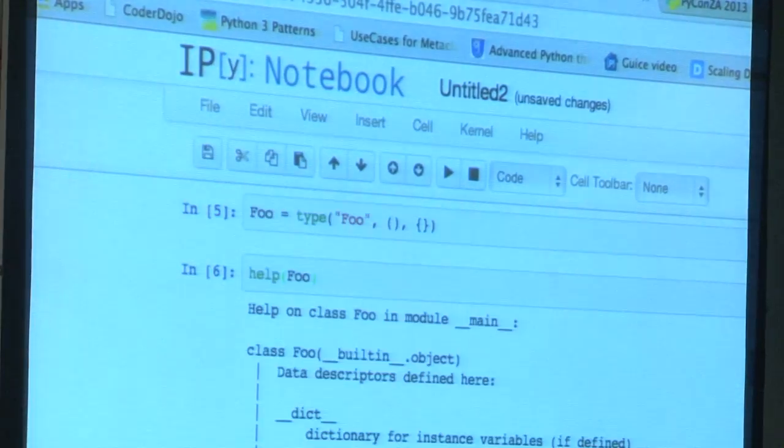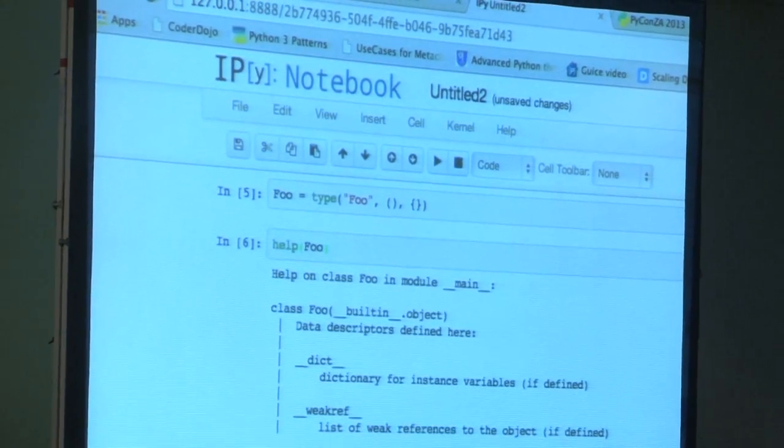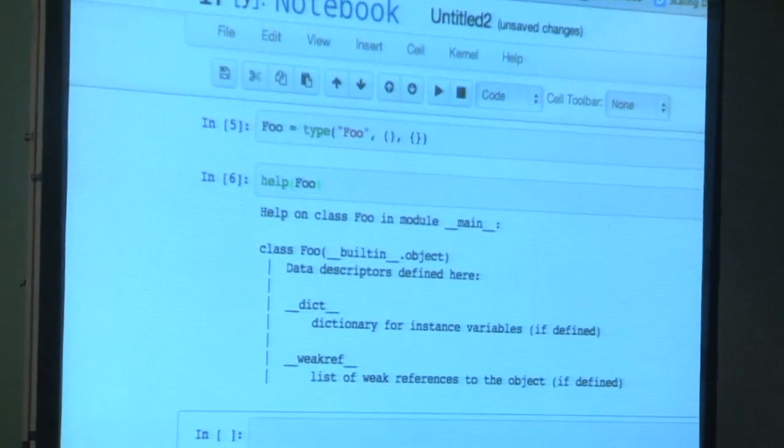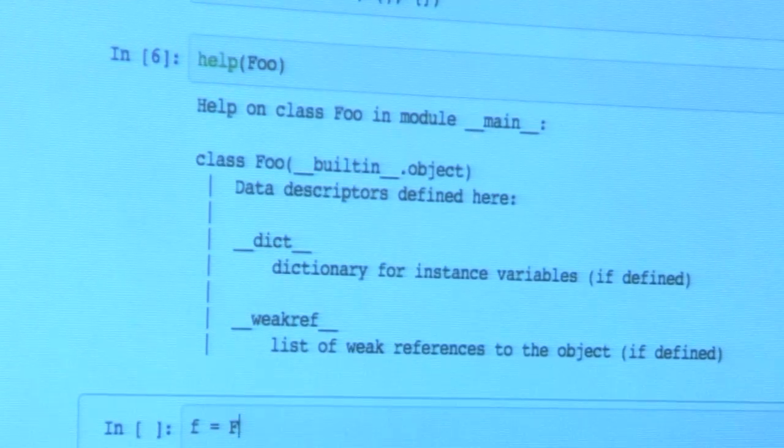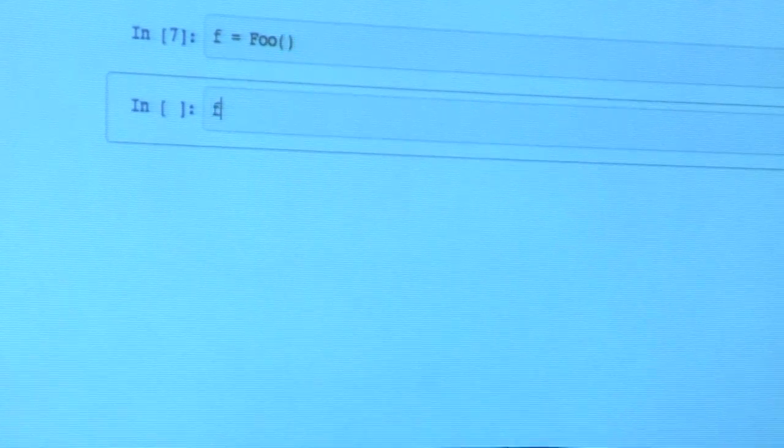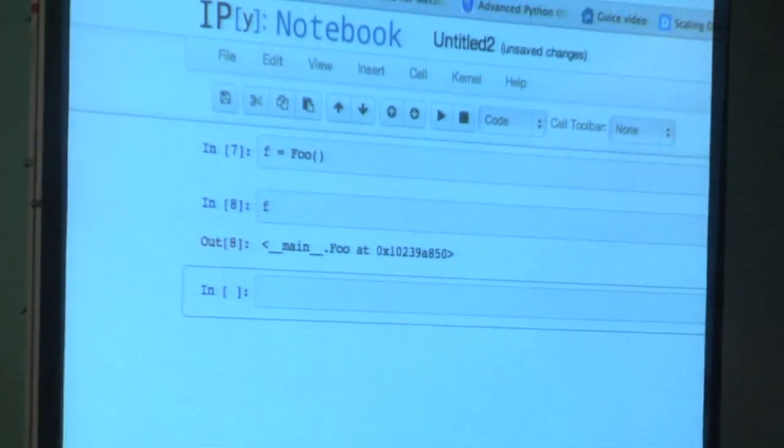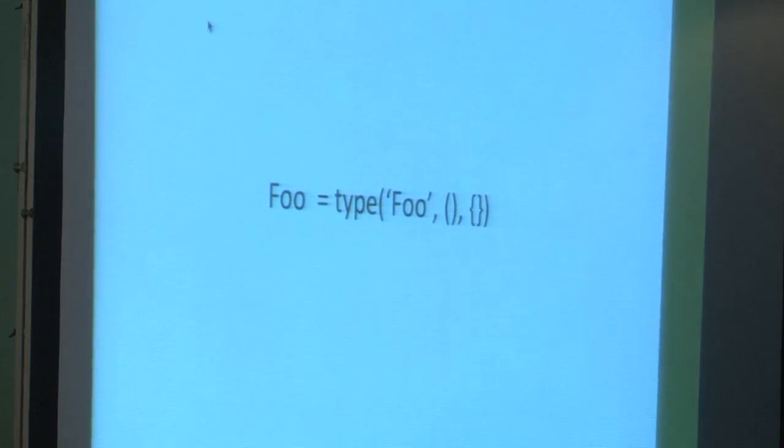Let me play with that and see it in action. So I create foo. If I call help on foo, we find that we have a class called foo and it's basically an empty class — it has nothing. I can instantiate foo and it's just an object of foo. So this is another way of creating new types in Python.